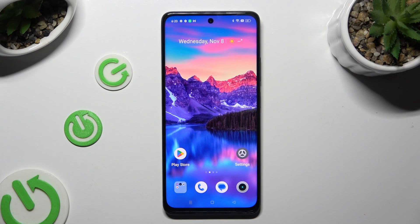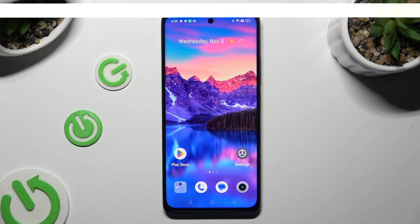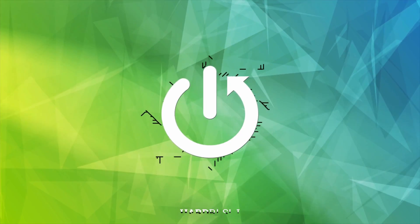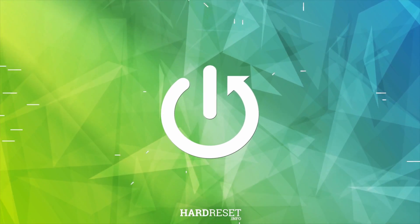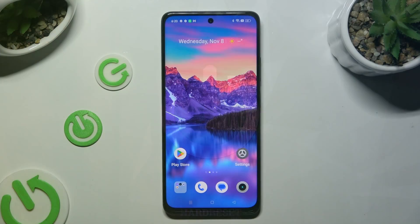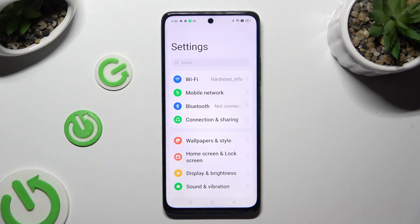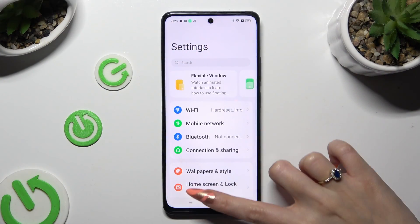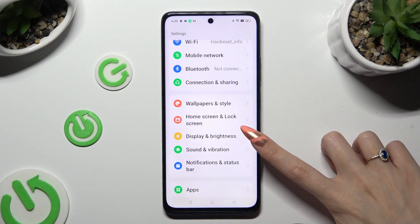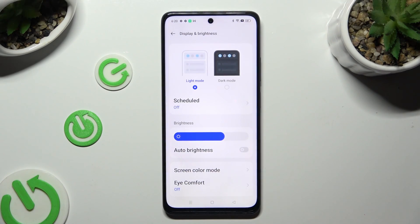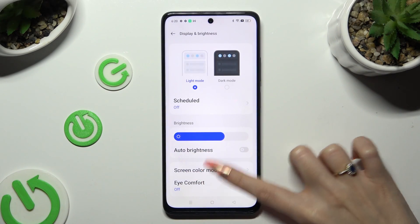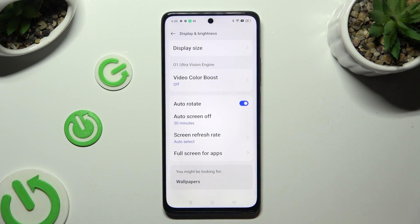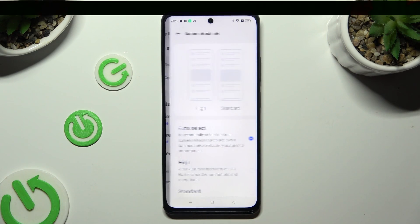Hi, in front of me is Realme 11 and today I would like to show you how you can change Display Refresh Rate. Start by going into Settings and tapping on Display & Brightness right away. Now scroll all the way down and choose Screen Refresh Rate.